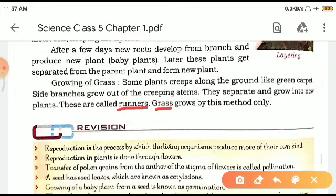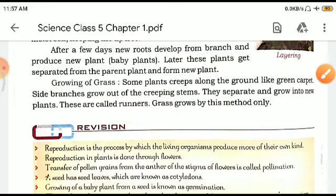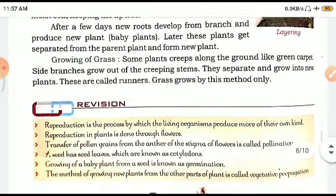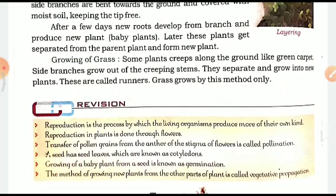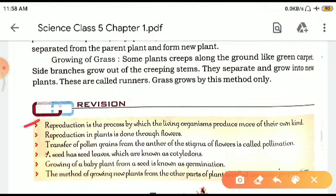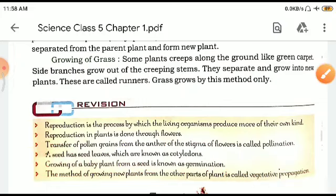So children, in this chapter we have seen about the reproduction of plants. We saw that the flower is the main agent of reproduction, and the process of fertilization and pollination — pollination is the transfer of pollen grain from anther to stigma. Revision: Reproduction is the process by which living organisms produce more of their own kind. Reproduction in plants is done through flowers. Seed has seed leaves known as cotyledons. Growing of a baby plant from a seed is germination, and the method of growing a plant from other parts of a plant is called vegetative propagation.